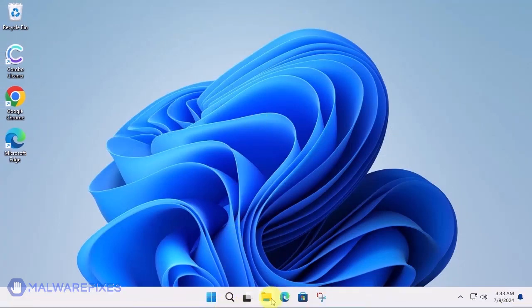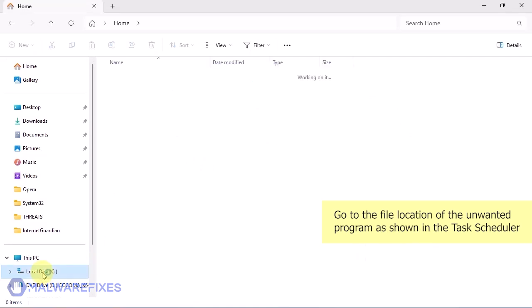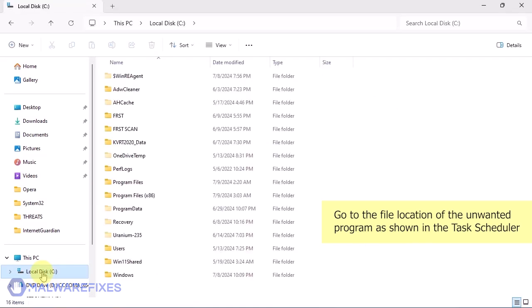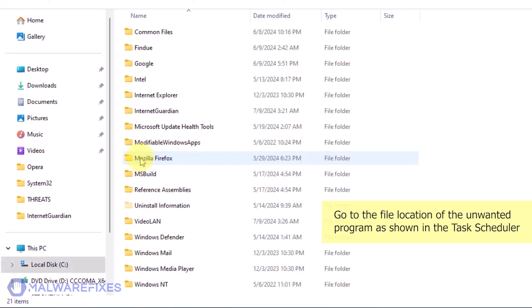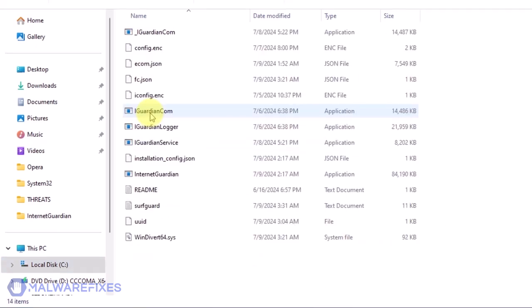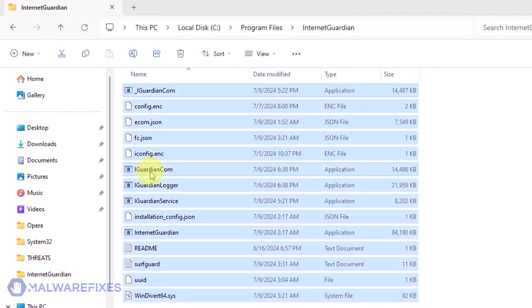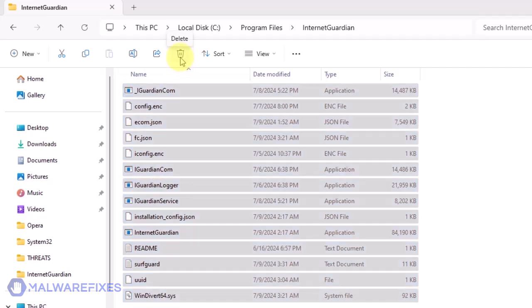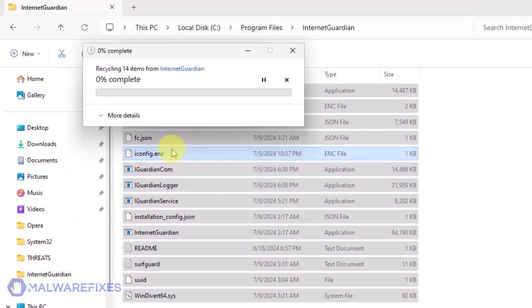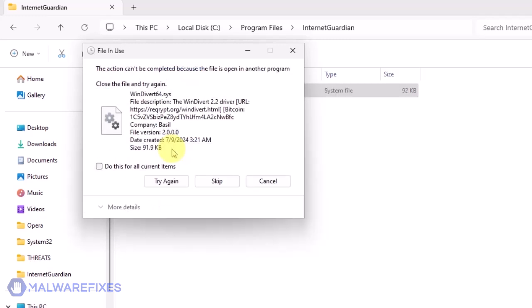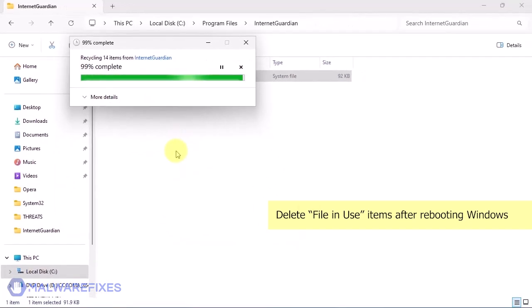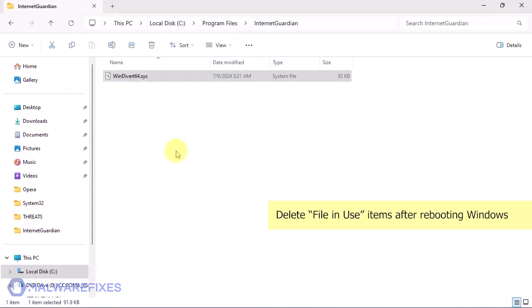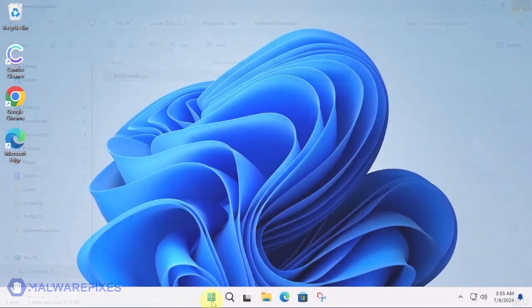Open File Explorer. Go to drive C and proceed to the file location of the unwanted program as seen from the Task Scheduler. Select all files and delete them from the computer. Some files may still be in use. If you cannot delete the files, please restart your computer and delete them after the reboot.